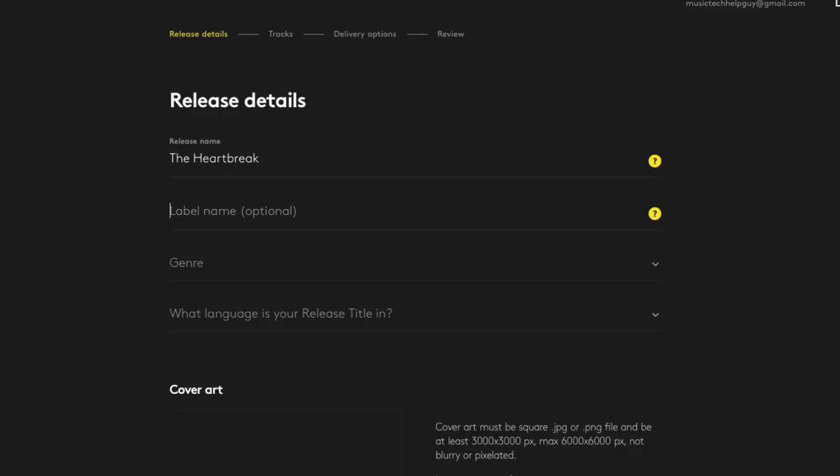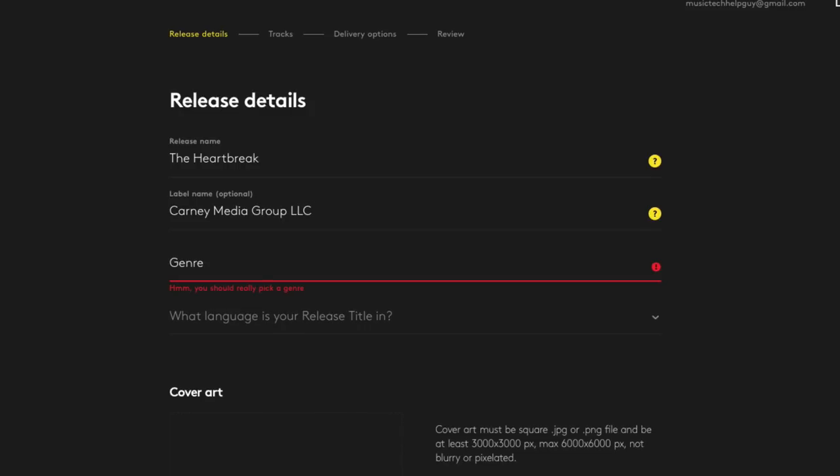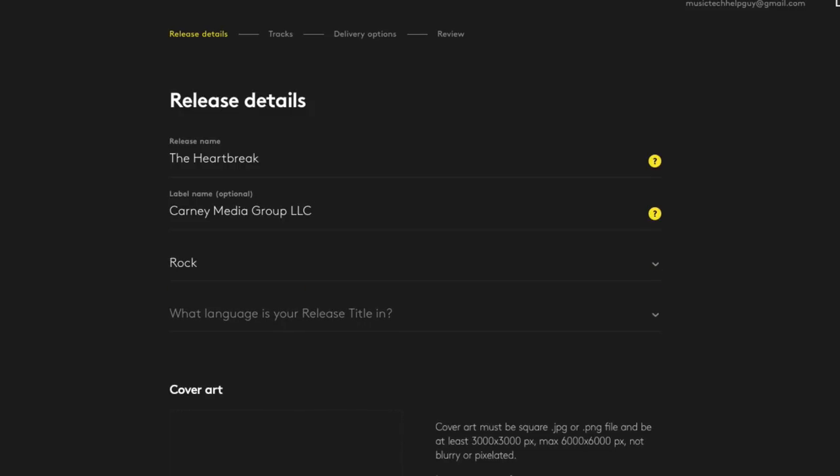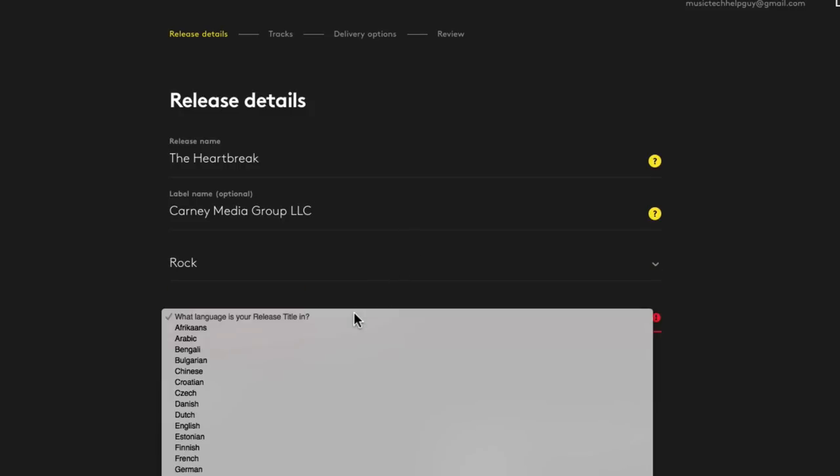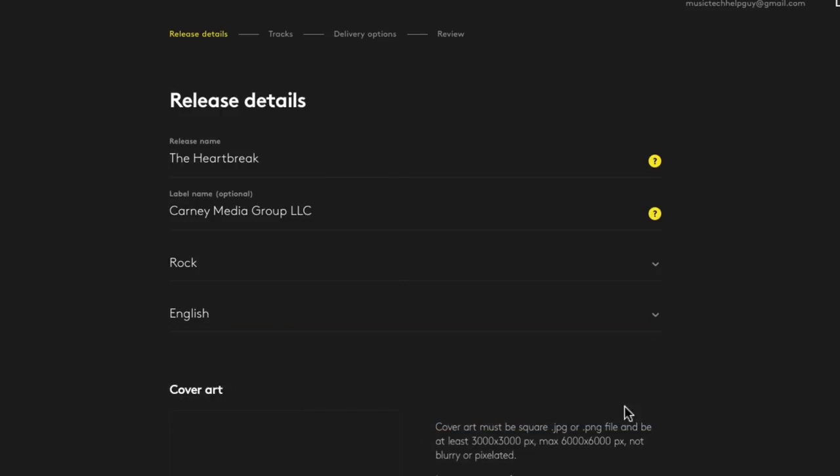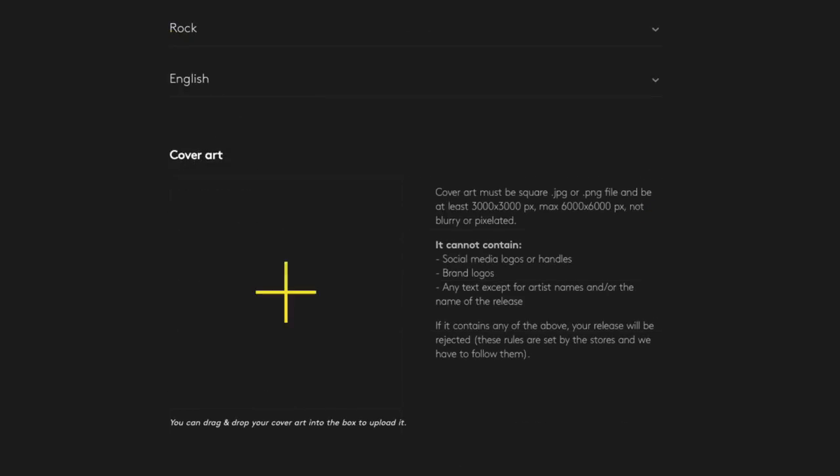The label name is optional. I do everything through my company, Kearney Media Group LLC. So I'll type that in. But if you're a completely independent artist, you can leave this blank. And essentially that means that you're your own label. So the band or artist name is effectively the label as well. And then you can choose the closest genre of your music and what language the release title is in, not the lyrics, the title of the release. You'll be able to choose the language of the lyrics of the songs later.